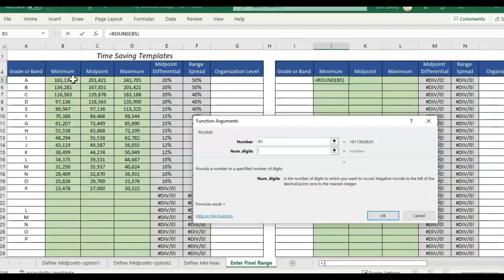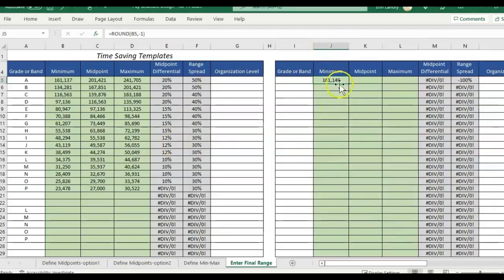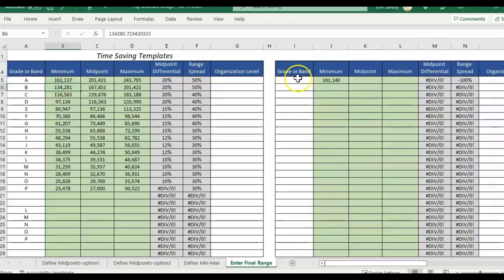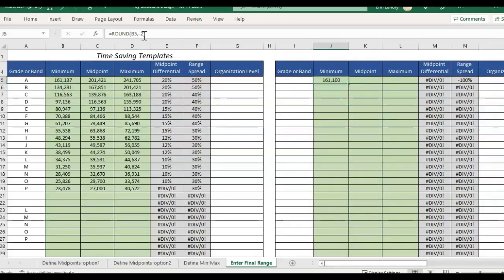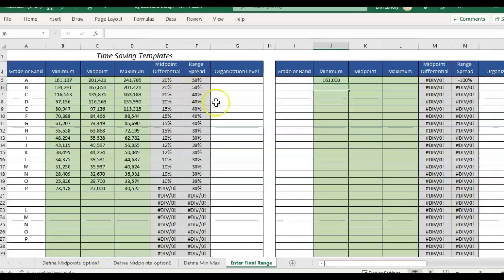So it's either going to be negative one if I wanted to round it to just 10. Show you what that looks like. That'll just round my 161,137 to 140. Or I could go with negative three and have it a nice rounded to the thousands.